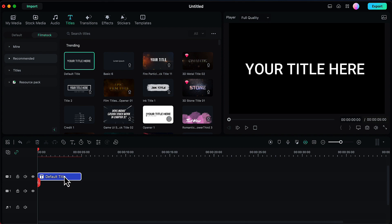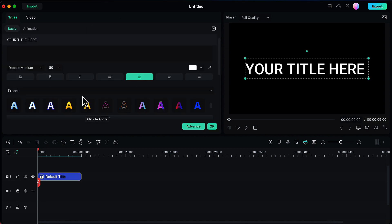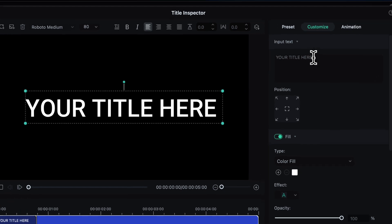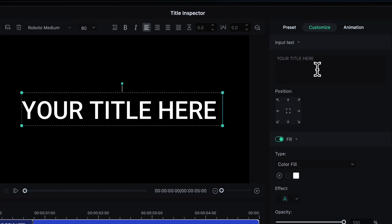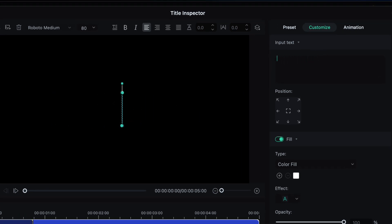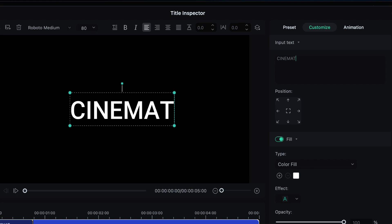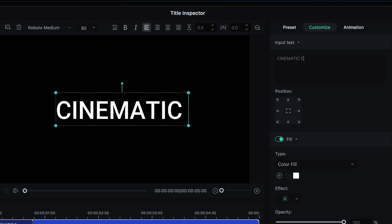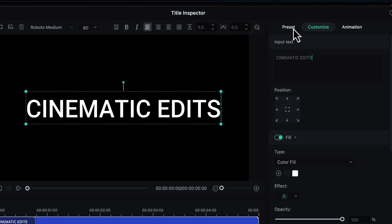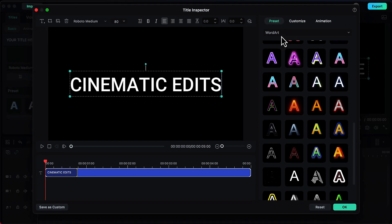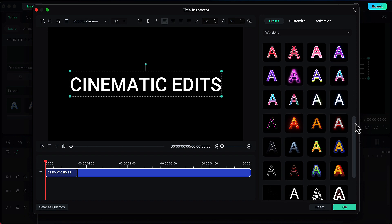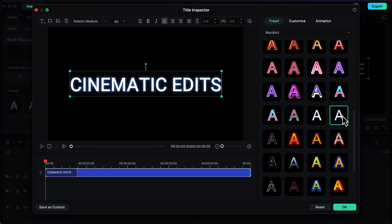Then double click on this and go to advance. Here change the title to something which you want to write, and then you can also customize this to make it look better. Go to the preset option and here you will see multiple word options to choose from. I like this one so I'll go with this. Click on OK.